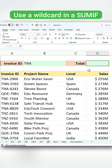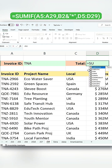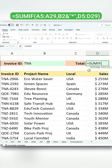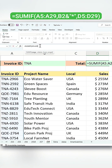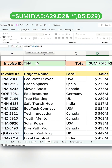Here's the formula you need: equals SUMIF. The first argument in the SUMIF function is the column for the invoice ID. The second argument is your criteria, which is B2, and here you'll include an ampersand with an asterisk in double quotes. The asterisk is the wildcard, meaning it will include any characters after TNA in the sum calculation.